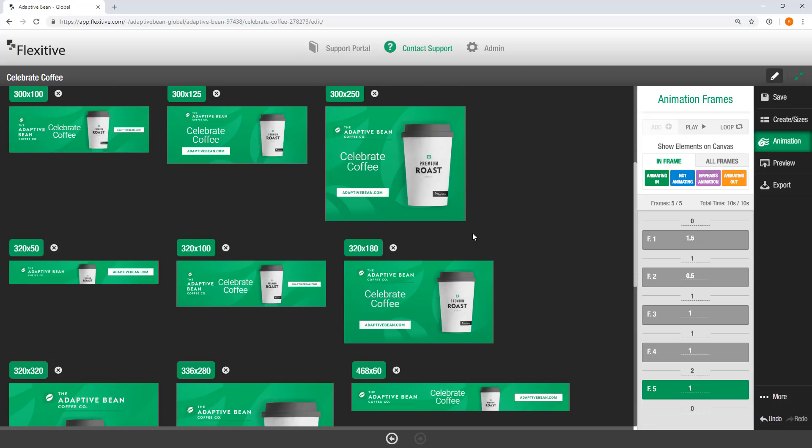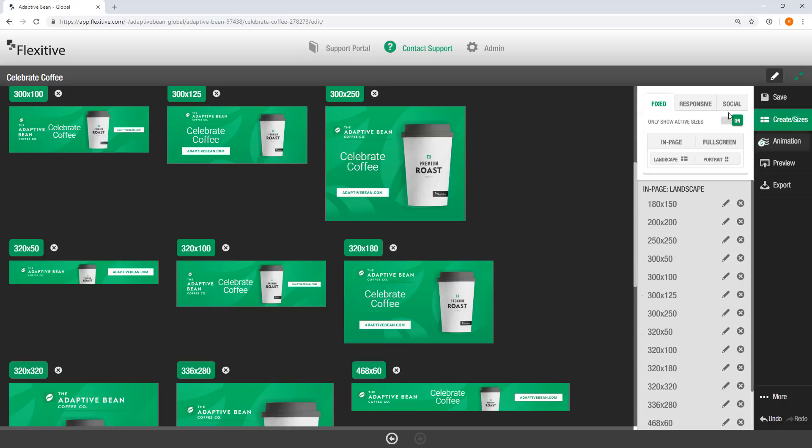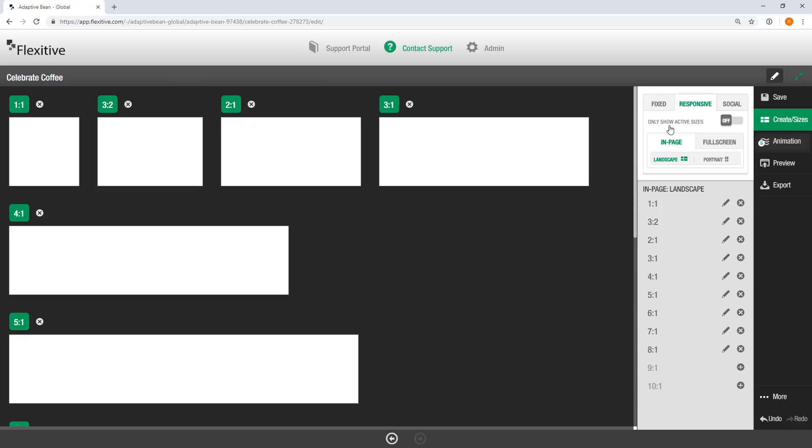It makes adding animations to your design really fast and really easy and makes it scale across all of your sizes instantaneously. So rather than having to jump into each size, I now have a fully animated HTML5 design across all these different sizes in both fixed and even my responsive sizes as well.